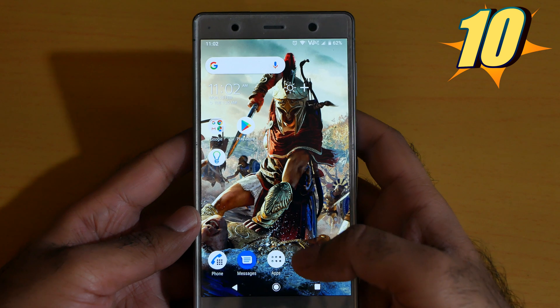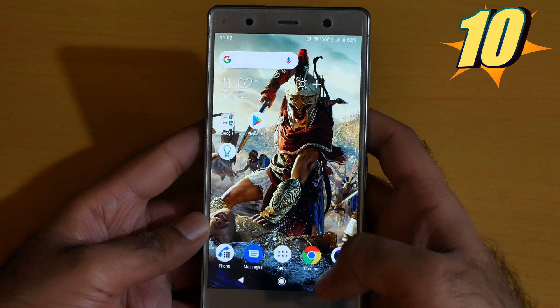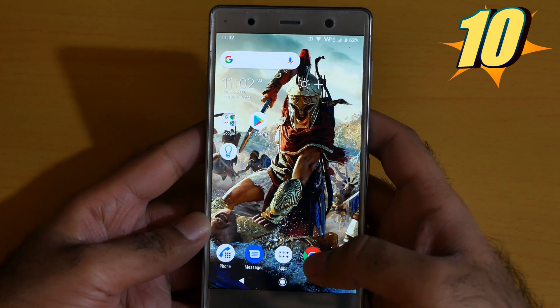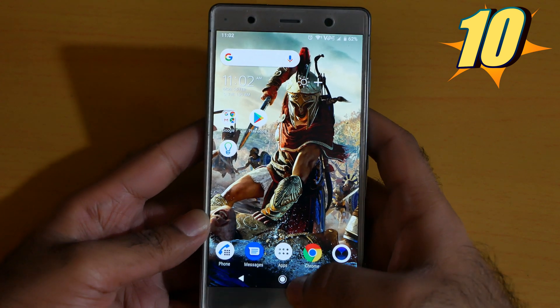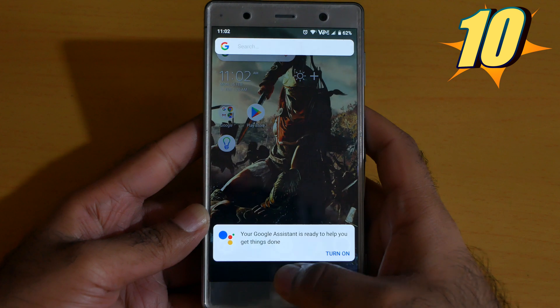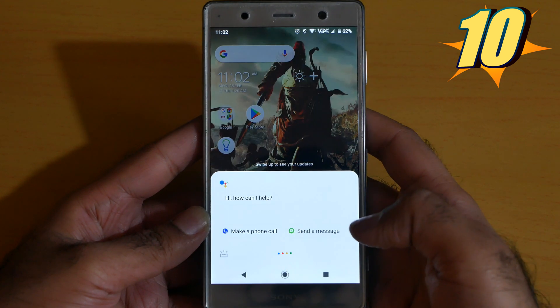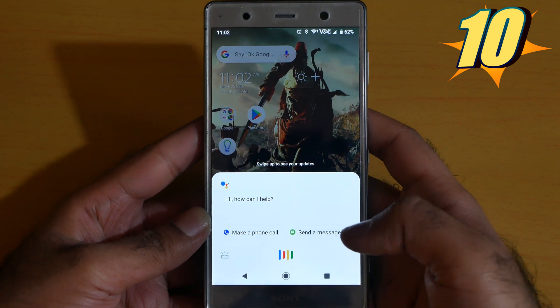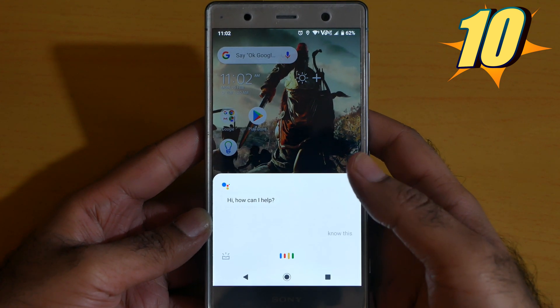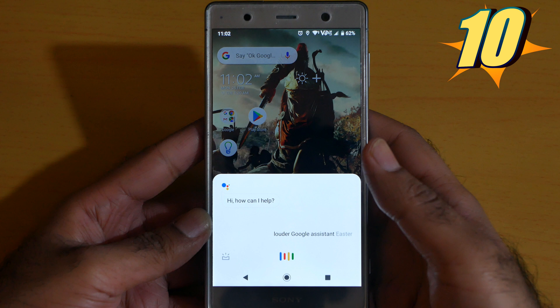Number 10 is how to turn on the Google Assistant. Click this arrow button, and it will say turn on. Now the Google Assistant is turned on.